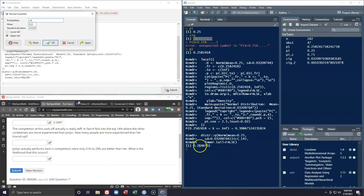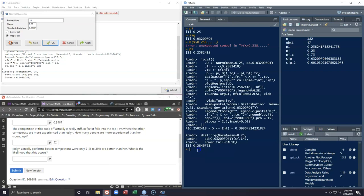We see that it's actually about 28% — pretty close to the 30% we estimated. Now the question asks how many people are more experienced than her, so we need to go from the proportion to the actual number. We copy this value and multiply by our sample size n, getting approximately 51. Since we round up, the answer is 52 people at this competition have more experience than she does.